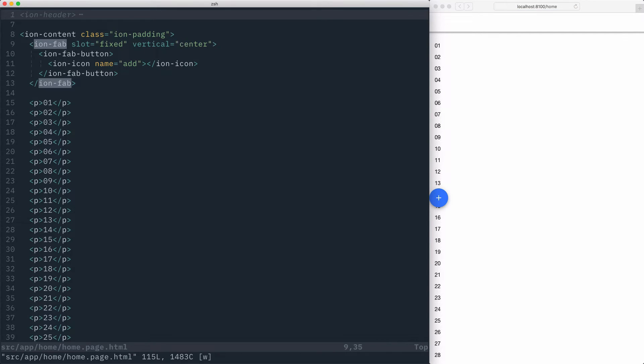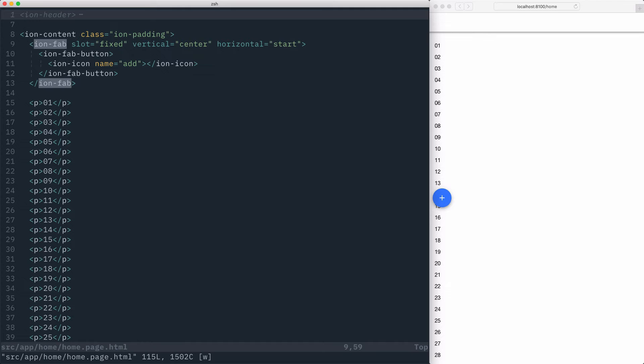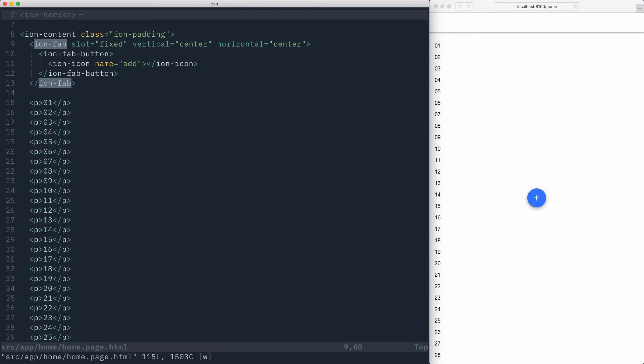We can also change the horizontal position of the IonFab by setting the horizontal attribute. If we set the horizontal attribute to be a value of start, the FAB will be placed on the left side of the screen in left to right and on the right side of the screen in right to left. If we change the horizontal attribute to place the item on the end, the IonFab will be placed on the right side of the screen in left to right and on the left side of the screen in right to left. And if we change the horizontal position to be center, the IonFab will be placed in the center of the IonContent.